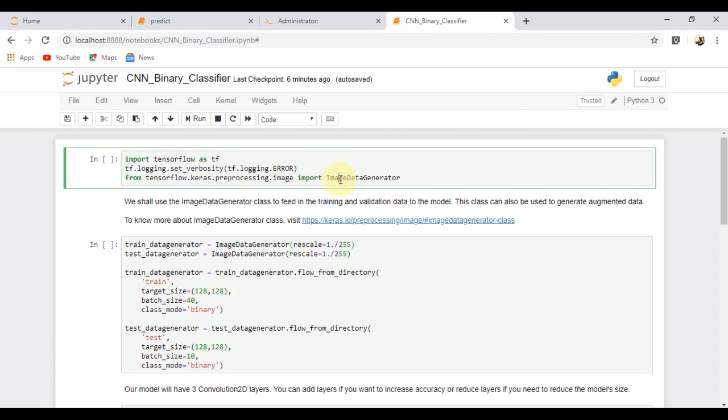Then we are importing the ImageDataGenerator class from Keras, which is used to feed in the image data to the model. This class can also be used to generate augmented data.